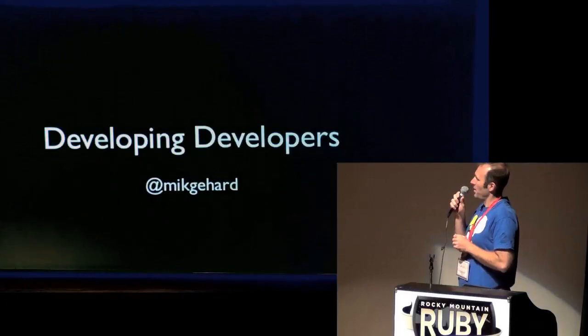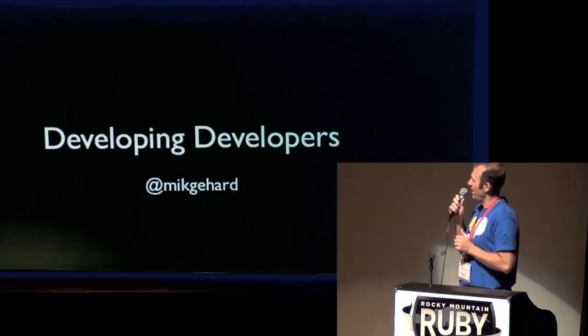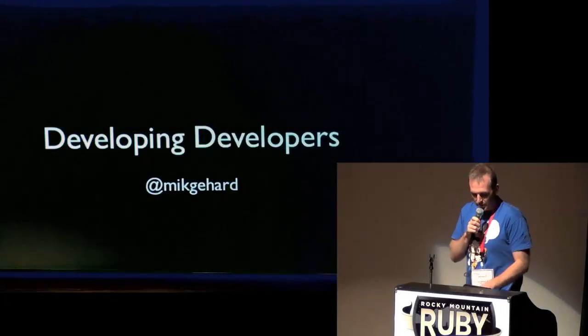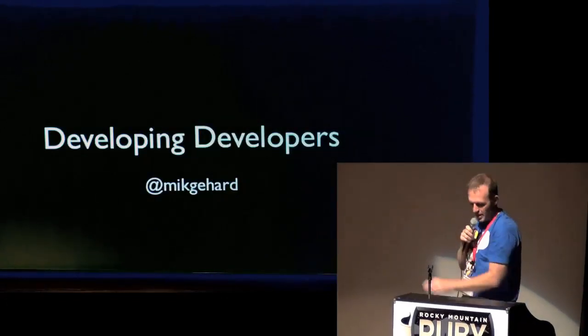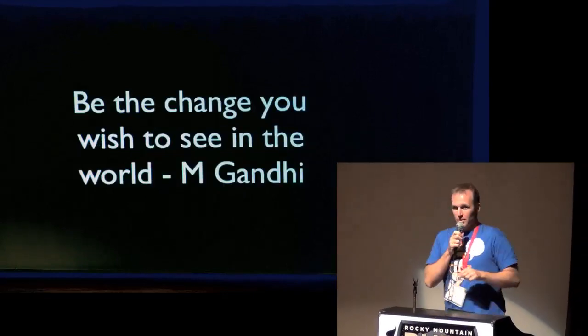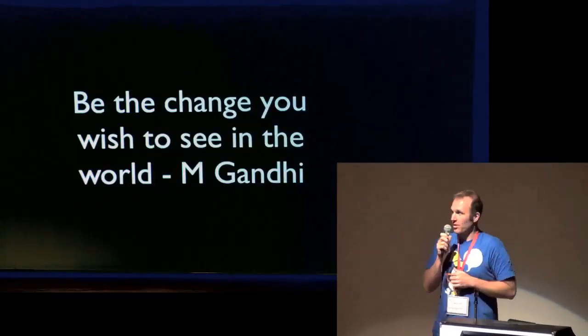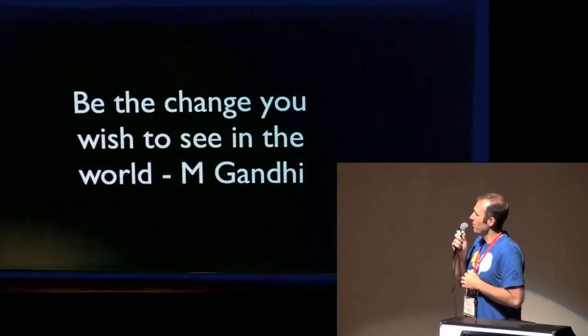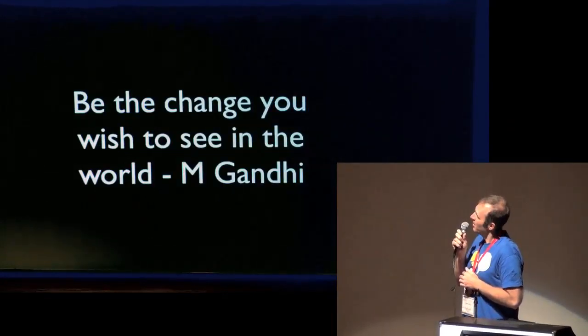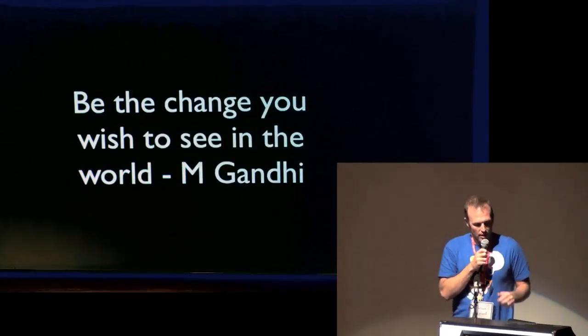All right, so the title of my lightning talk is obviously Developing Developers. There's my Twitter handle. So I just want to start out with one of my favorite quotes in the world from Mahatma Gandhi: be the change you wish to see in the world.